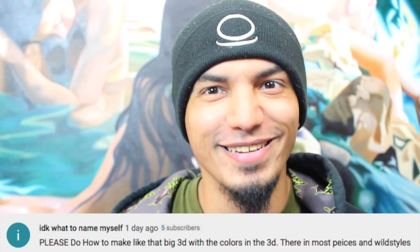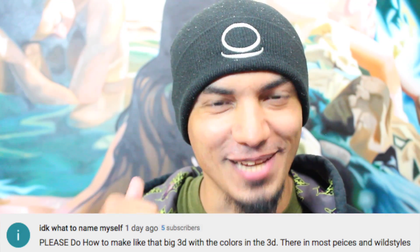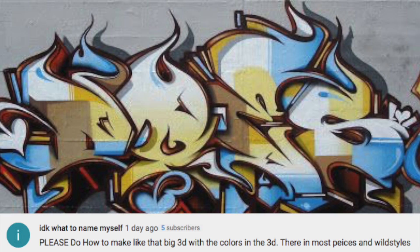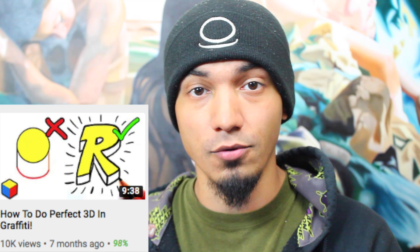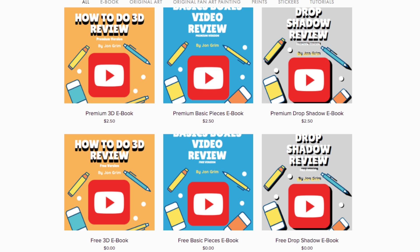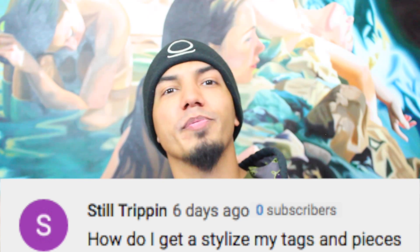Next question: how do I make the big 3D with the colors in the 3D that you see in most pieces and wild styles? To answer this question, I actually have a video talking about this specifically — I highly recommend you watch it. It actually comes with a free ebook as well that you can download. Once again, the ebook is free. If you get both of those, you won't have any questions about the 3D after that.